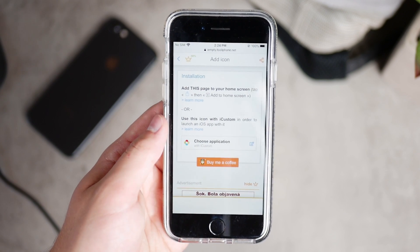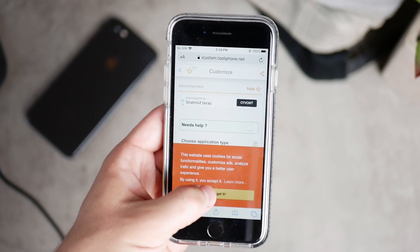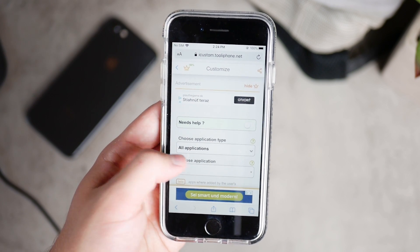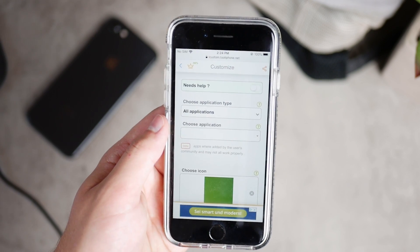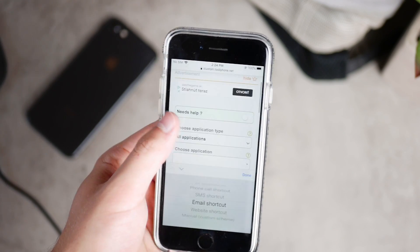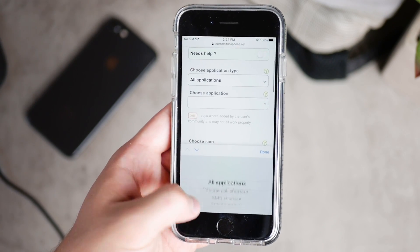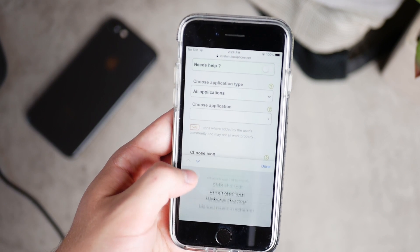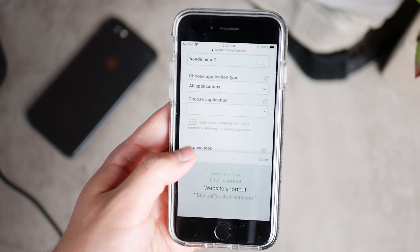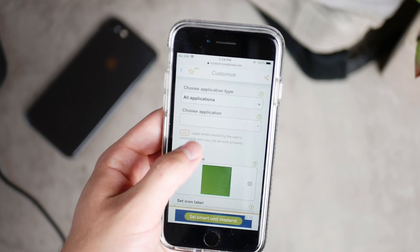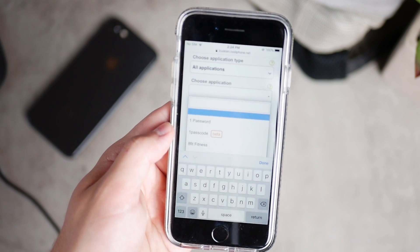Scroll down a little bit and you can see 'choose application with iCustom.' Click on it — it's going to open a new tab with a couple of options, and this is where it gets interesting. You can choose the application type, which determines what happens when you tap on the blank icon that is invisible to everyone else. You can pick from shortcuts, email, website, or just go with application and click done.